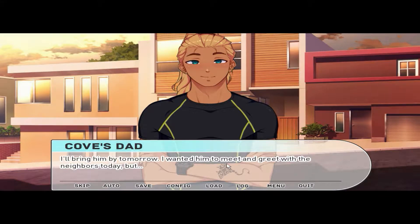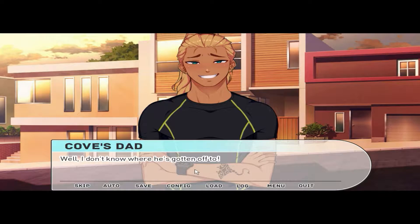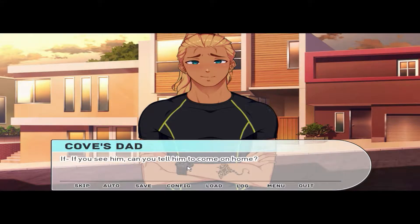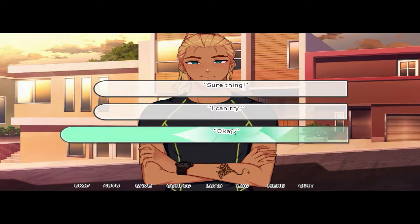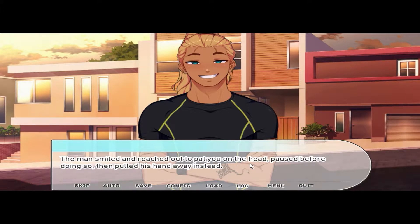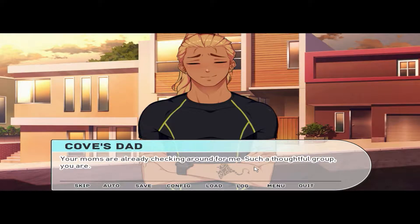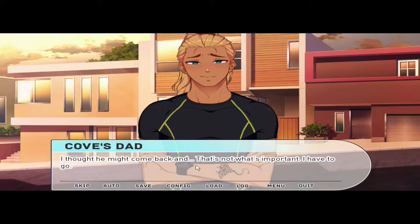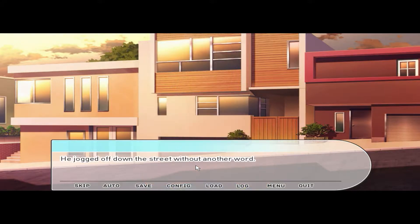'I'll bring him by tomorrow. I wanted him to meet and greet the neighbors today, but I don't know where he's gotten off to.' He laughed when he said that, but with the way his face looked, he actually wanted to cry. 'If you see him, can you tell him to come home? He's got a pink cast and glasses — you can't miss it.' 'I can try,' you nodded, not totally certain you'd find Cove but willing to look. The man reached out to pat you on the head, then pulled his hand away instead. 'Your moms are already checking around — such a thoughtful group you are.' He jogged off down the street, and you decided to check the hills behind your house.